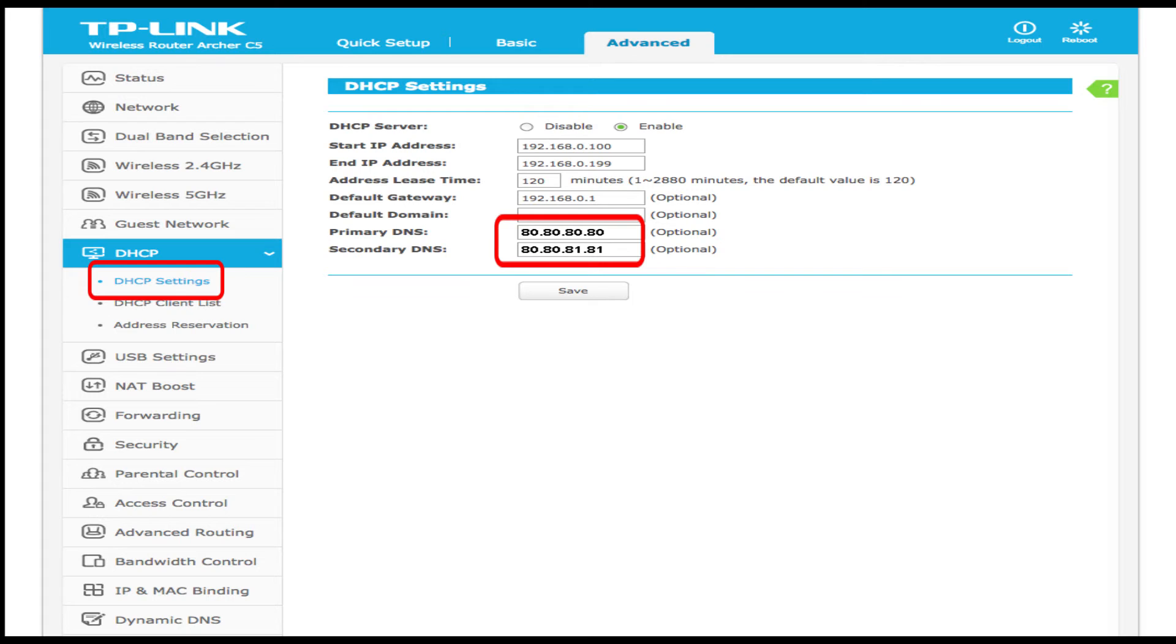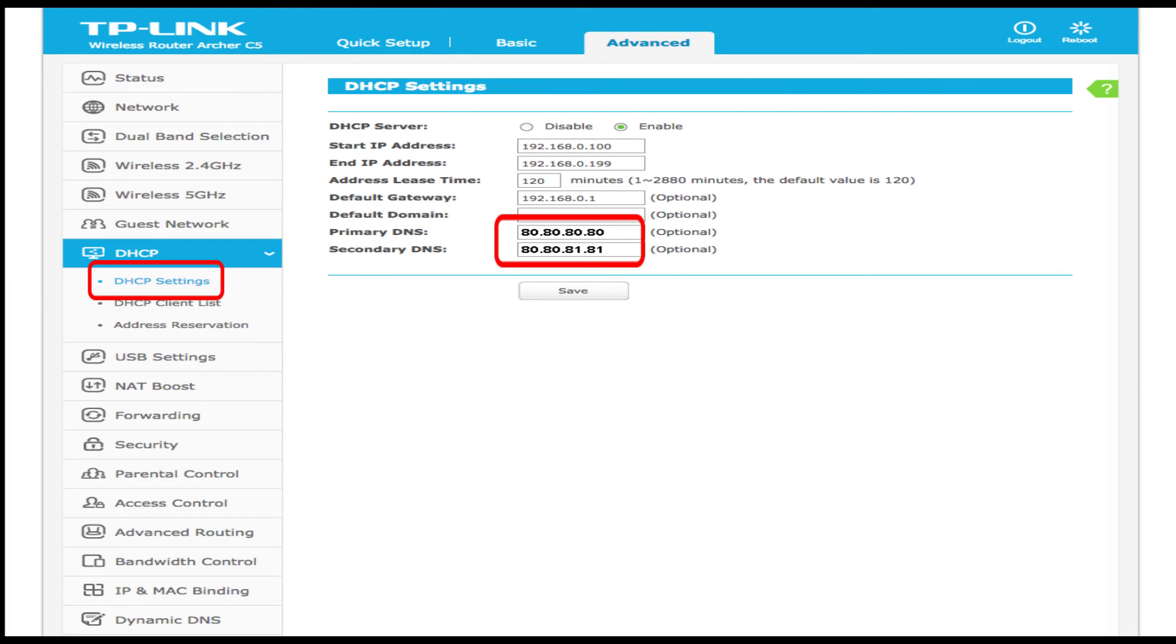The Freedom World DNS IP addresses are 80.80.80.80 and 80.80.81.81. Thank you for configuring your router or access point with Freedom World.